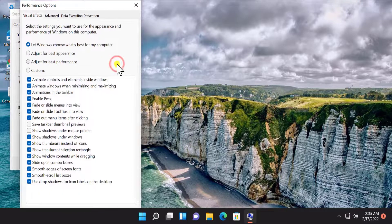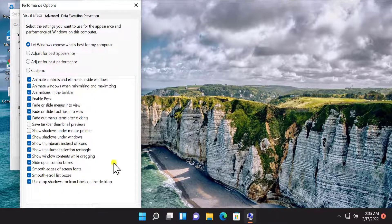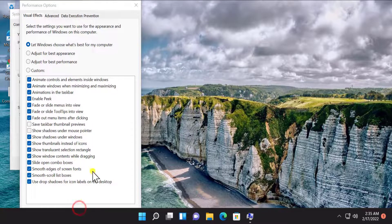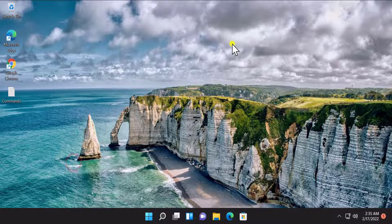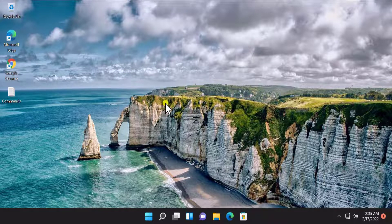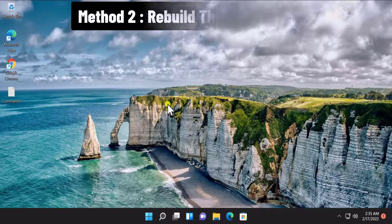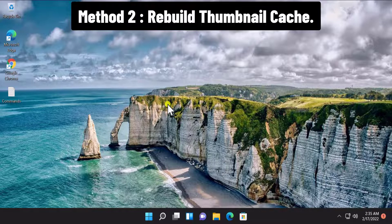In the Performance section, click on Settings. Here you have to make sure this option is checked. Afterward, click Apply and OK, then again click Apply and OK. It will ask you to restart your PC.